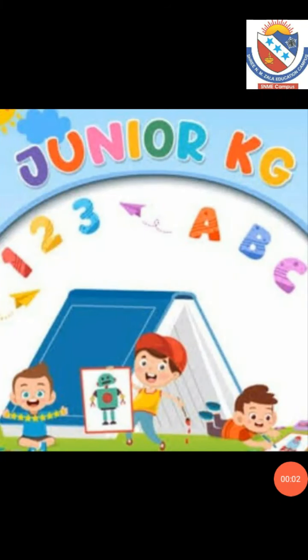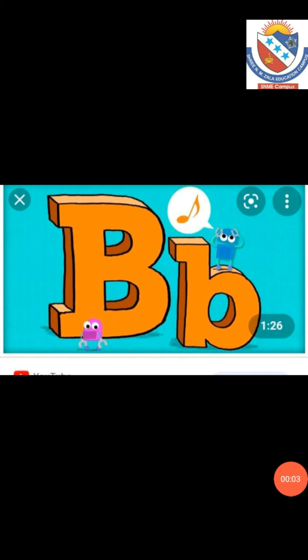Hello children, welcome to Junior KG. Today in this video we are going to learn the sound, story and song of letter B.